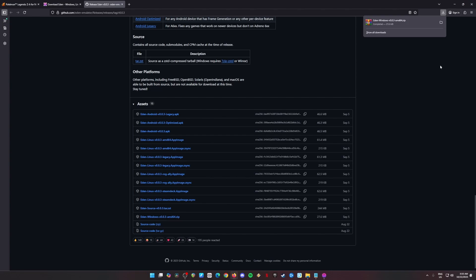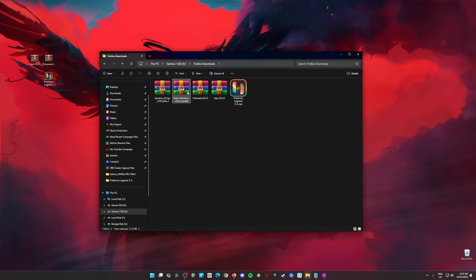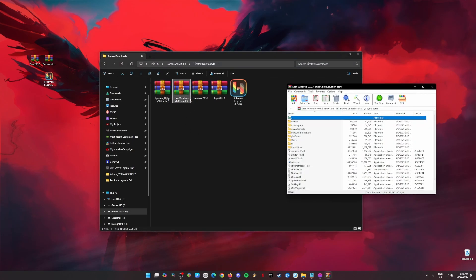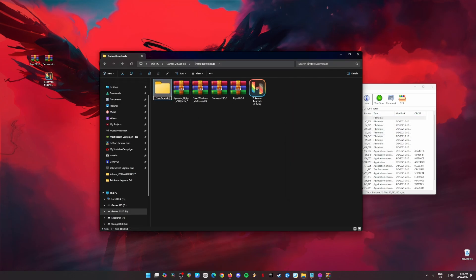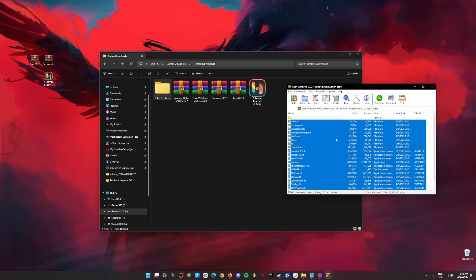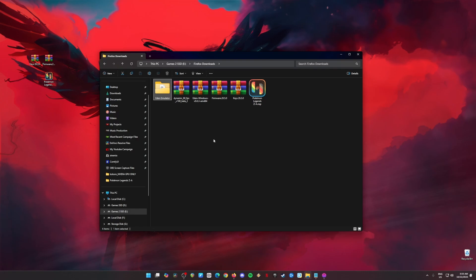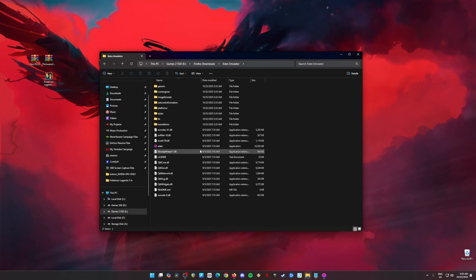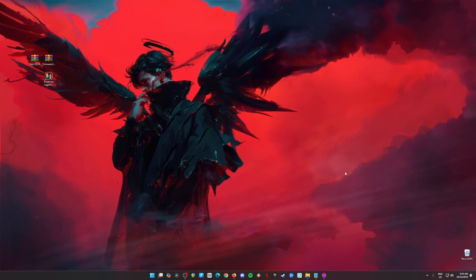Locate that downloaded file and open the zip file of Eden Windows. To install this emulator, all you have to do is create a new folder, name it Eden Emulator, then select all the files inside the zip file and drag and drop them into that folder. Once done, close the zip, open the folder, locate the Eden application file, and double-click it to run it. That's how you install Eden Emulator — it's really easy.